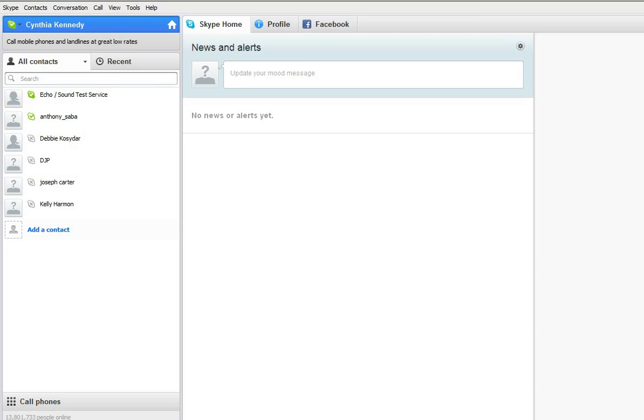If you notice, we're back at the Skype screen, and you have your left side and your right side. What we're going to click on now is we're going to set up a group video meeting with up to five individuals.